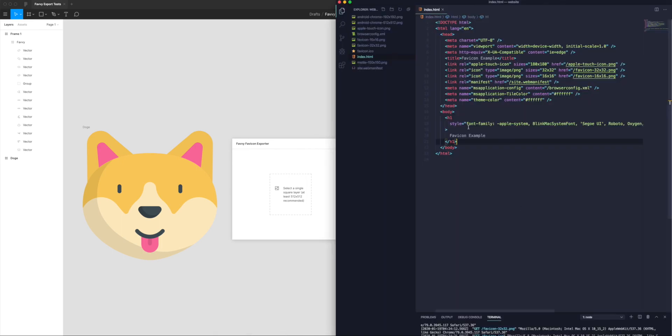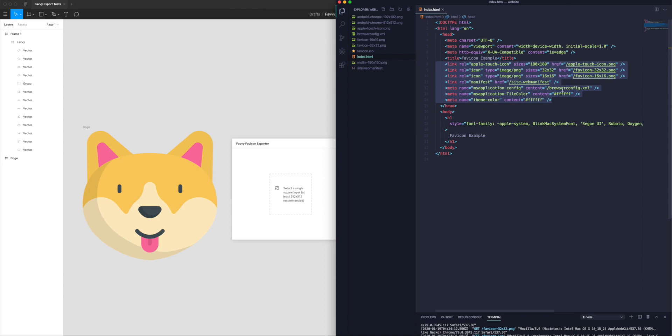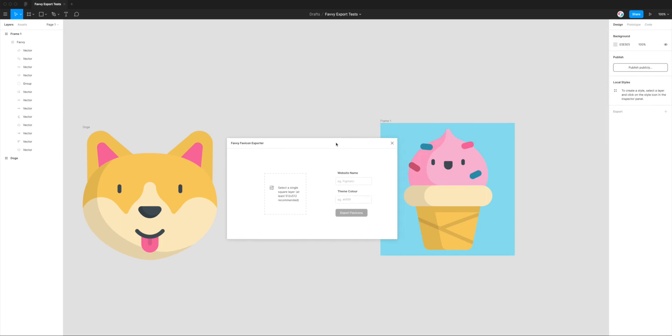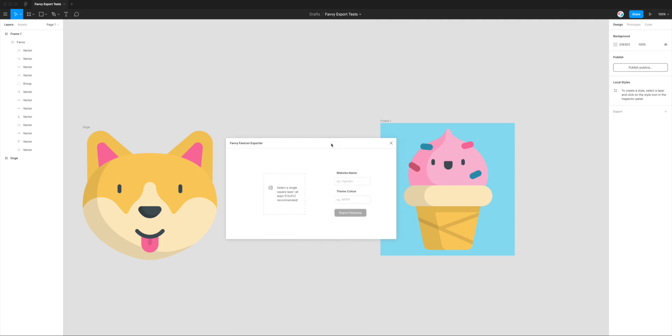But really it's pretty much the same for any website as long as this code here is getting rendered in your head tag, and as long as these paths are referencing the files that you've generated, then that's all you really need to worry about and you should be good to go. I hope this has been a valuable tutorial for anyone who's been wondering how you can design and export favicons from Figma.